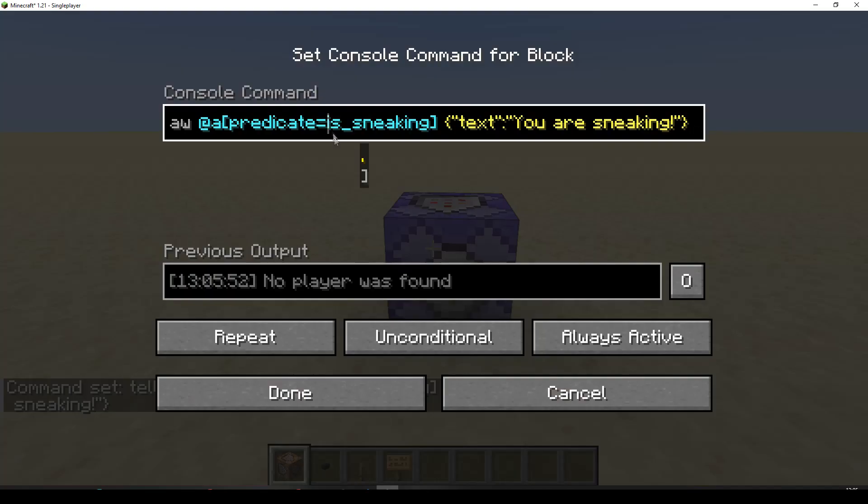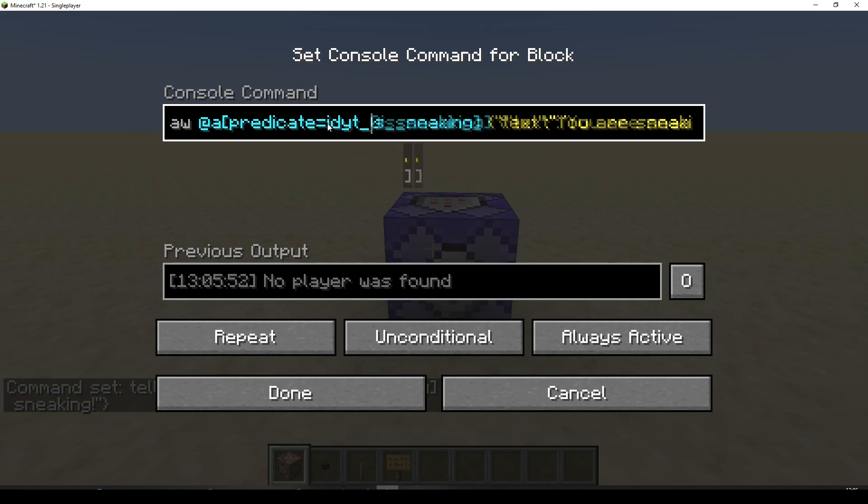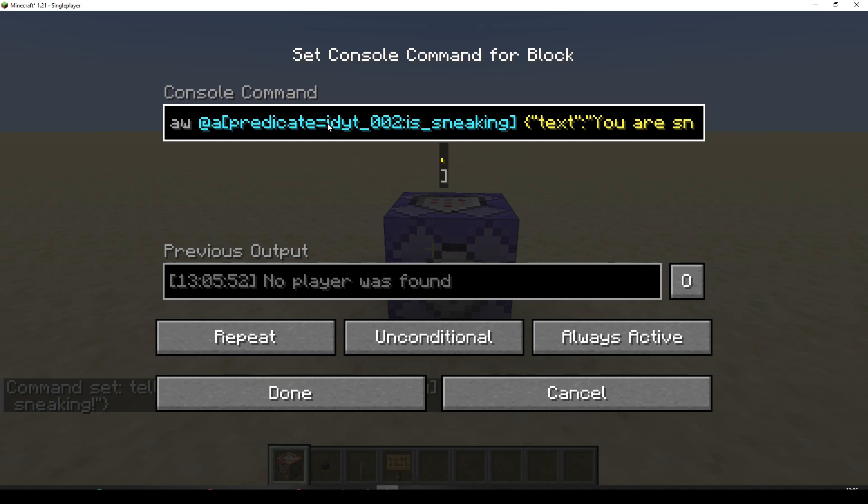Because we haven't defined our namespace, it's looking inside the Minecraft namespace. We didn't put our predicate there. We put it inside our namespace, which is Infernal Device, YouTube, 0.02, colon.